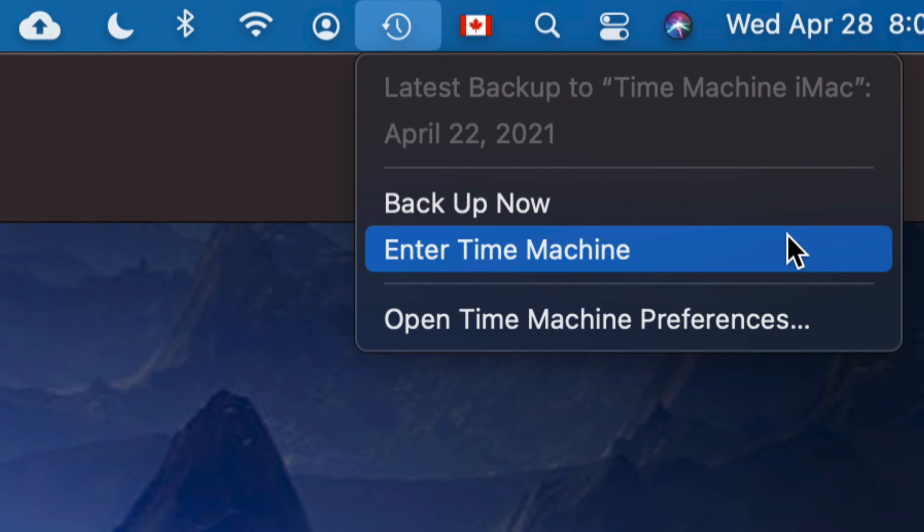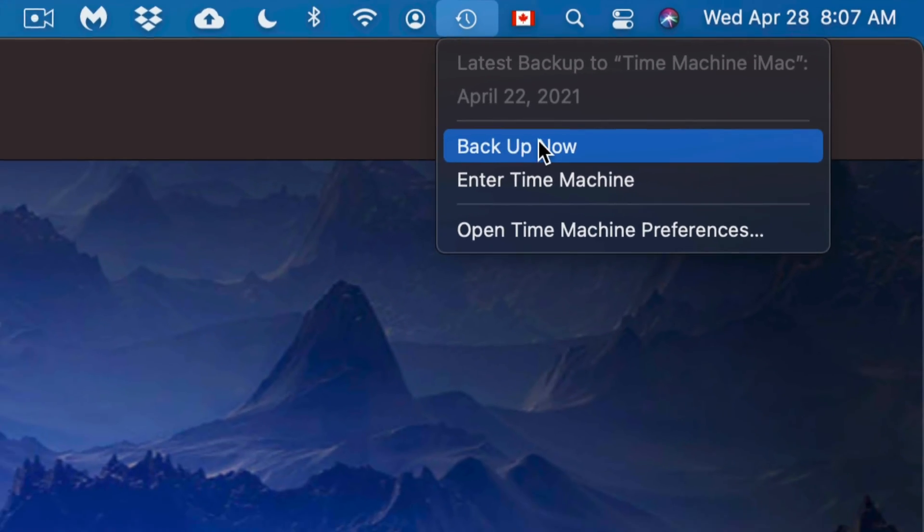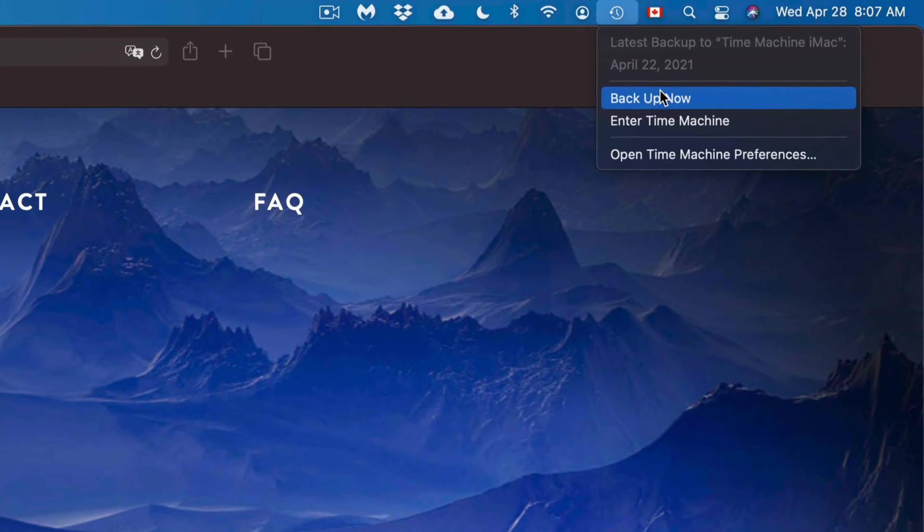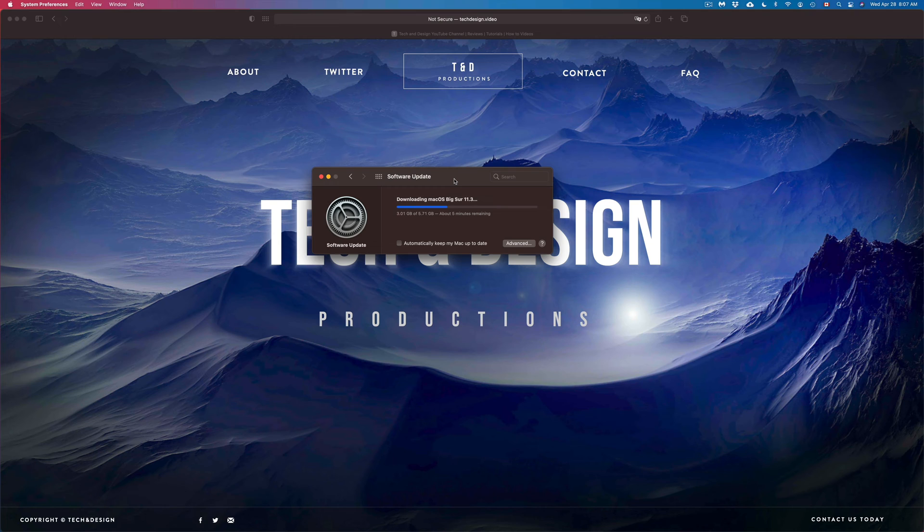Just make sure to back up now, and you should be fine in order to do this update. Now, again, we only do that just in case something goes wrong and we need to fix our Mac.